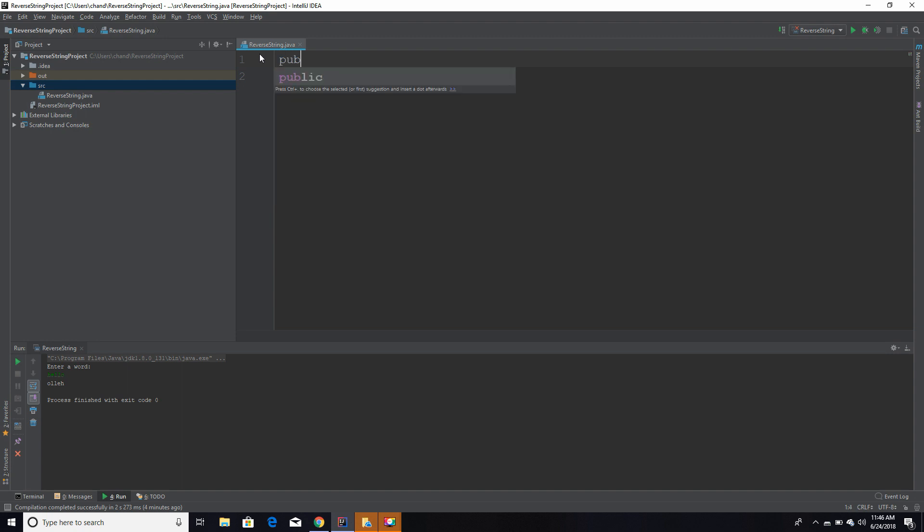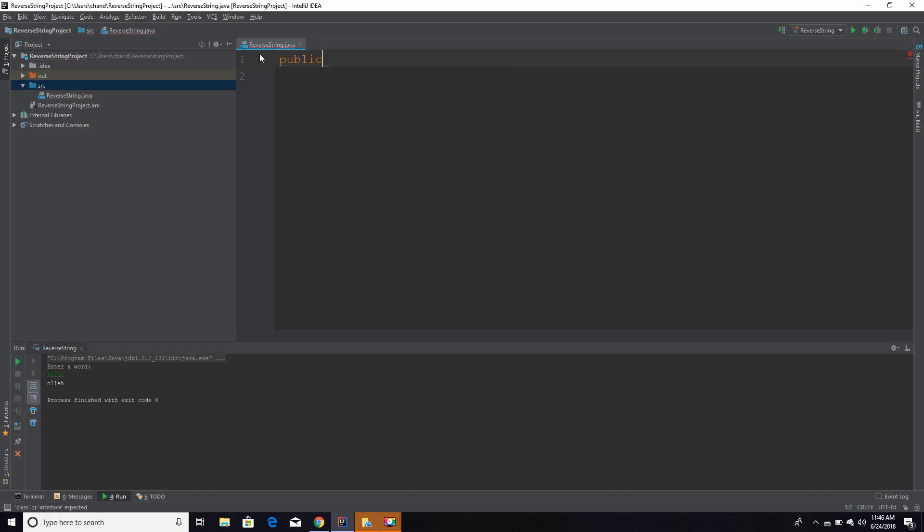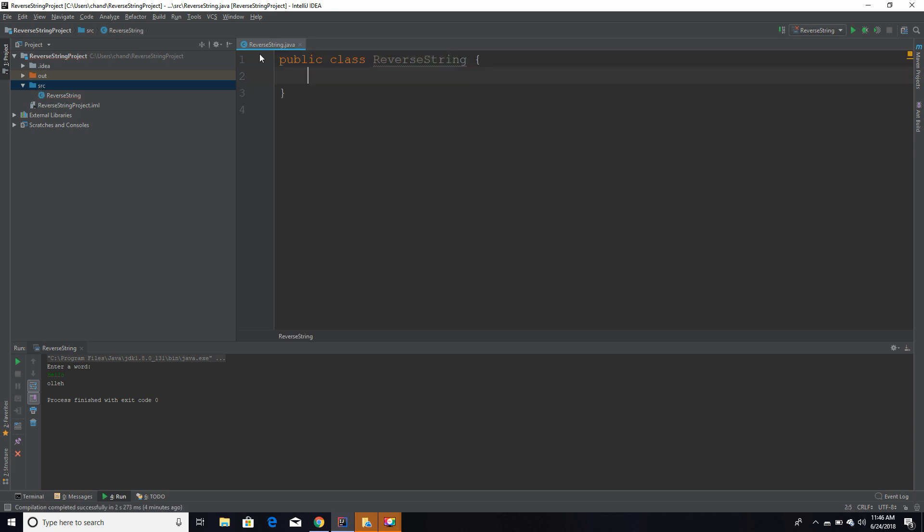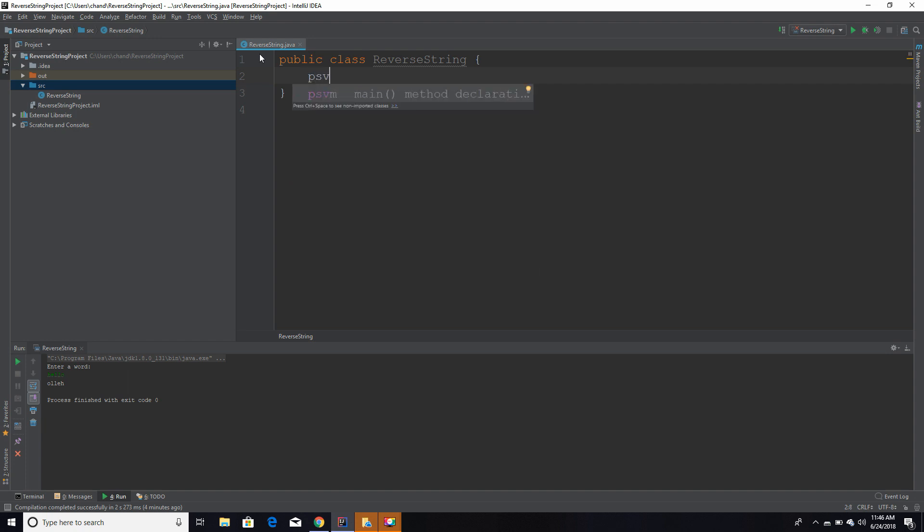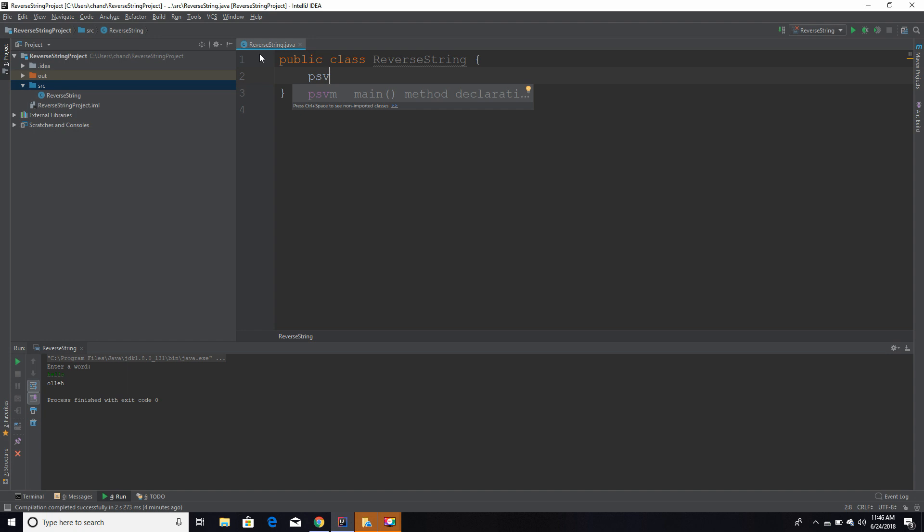First, we're going to start with our class name, which will be called reverse string. To be able to run our program, we need our main method, and a good shortcut to getting that main method set up is by using psvm and clicking tab, and that'll set that up for you. This is where our program is going to run first.